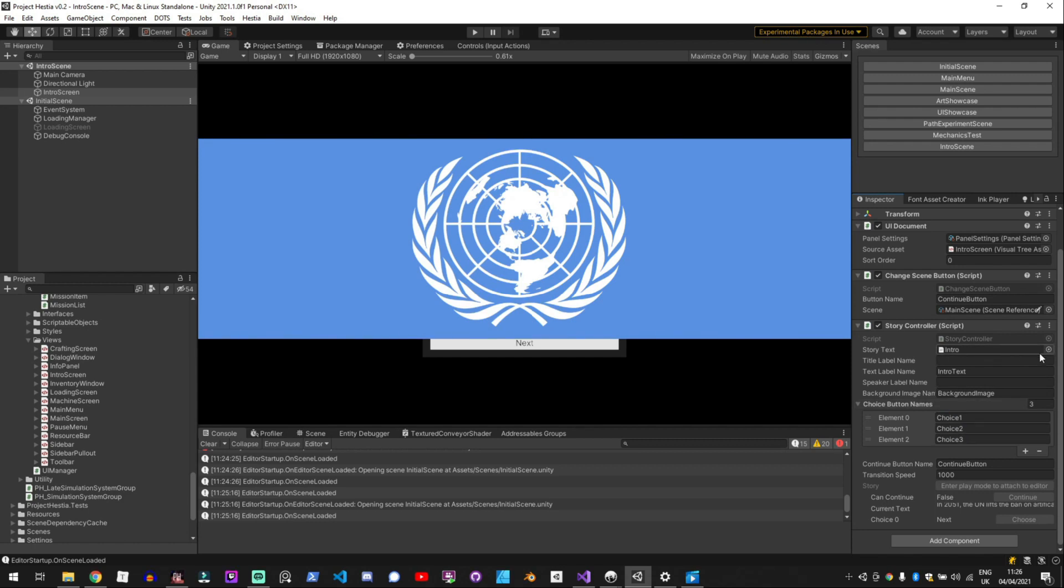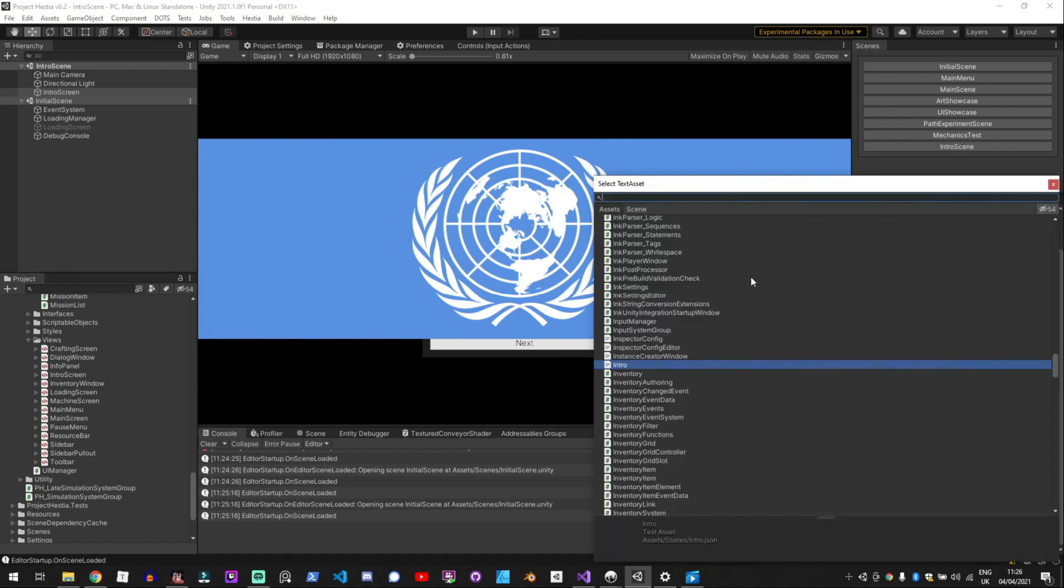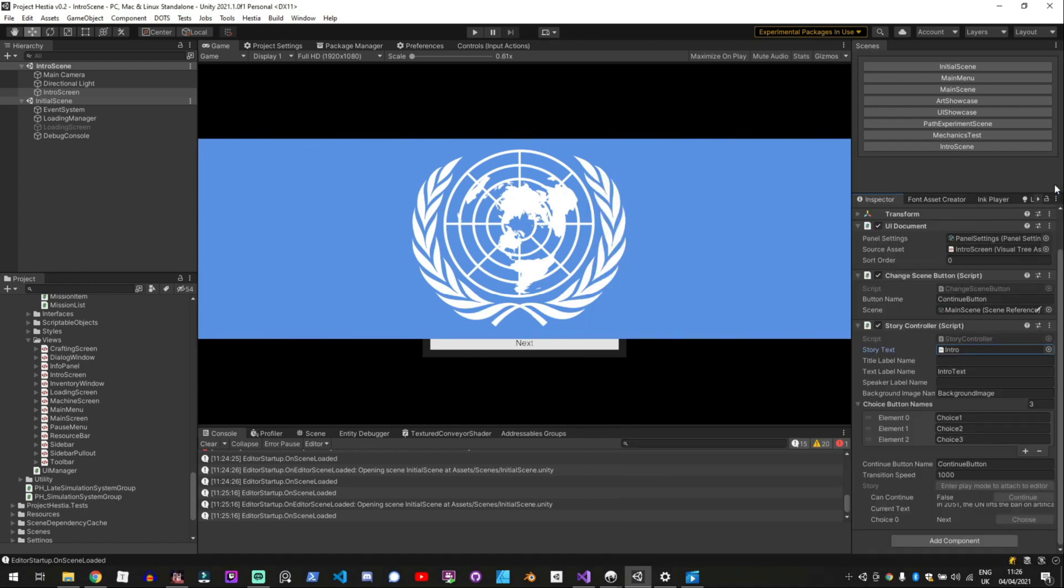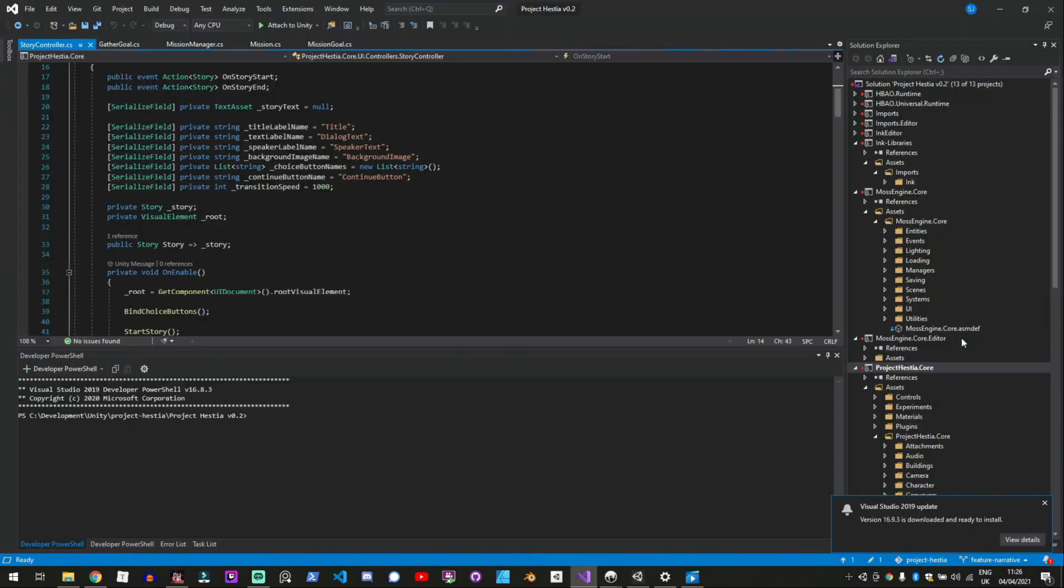So Inky saves its data to these story files which are just JSON text. And then if I go into my story controller.